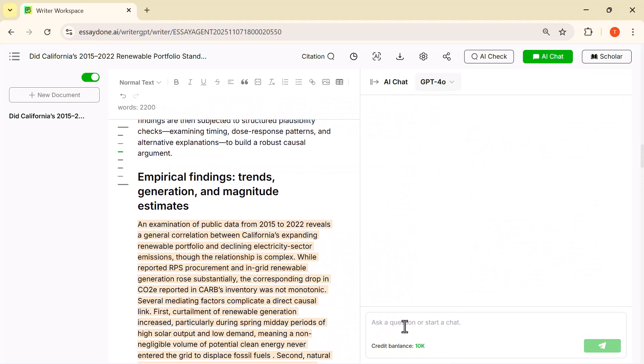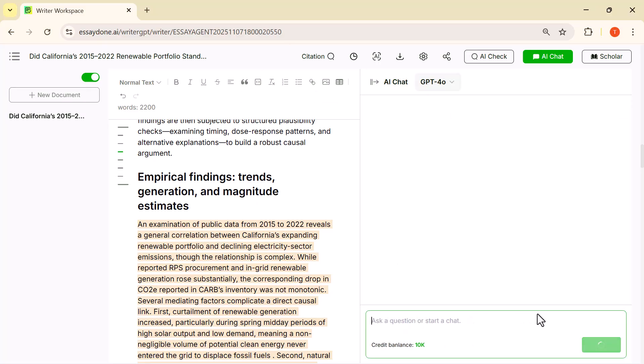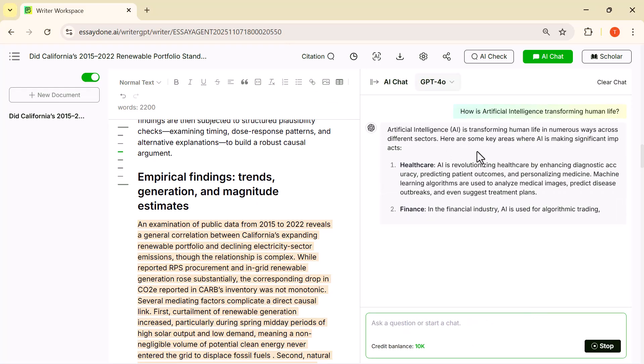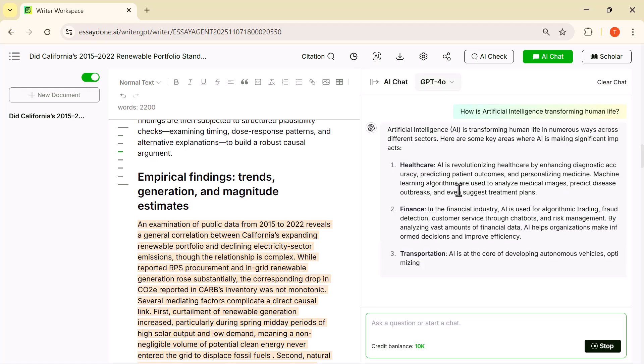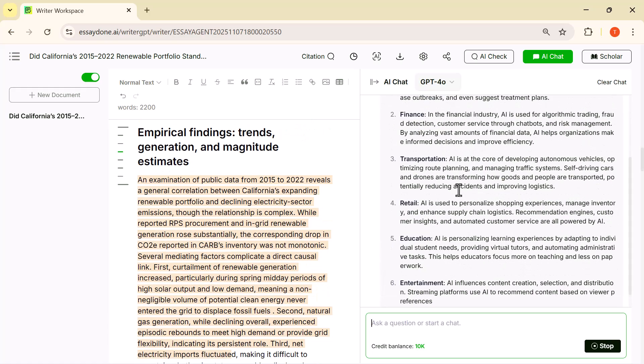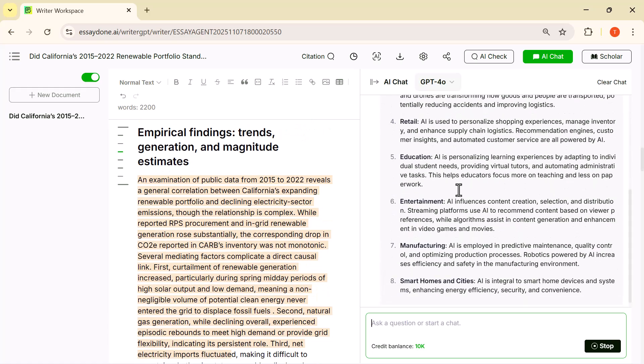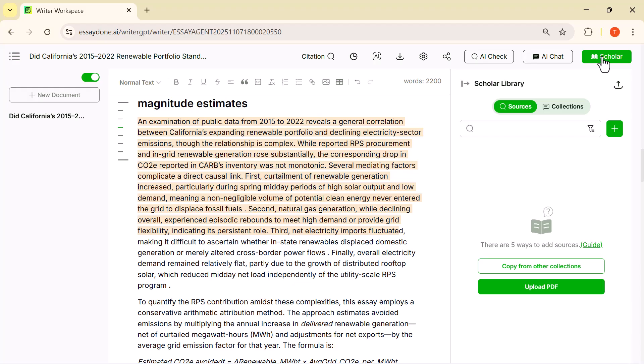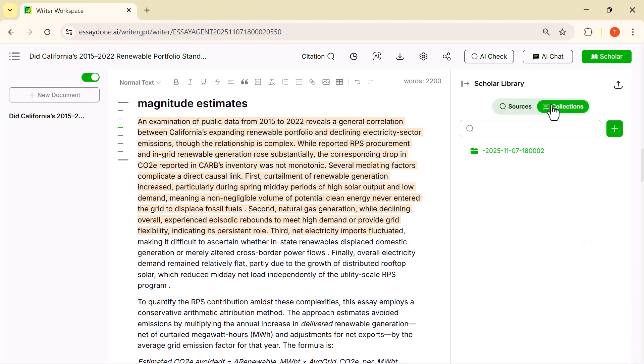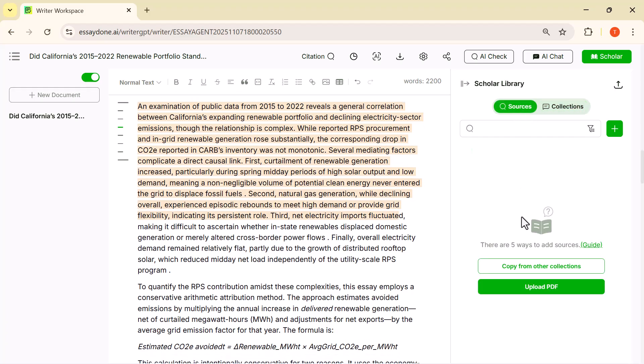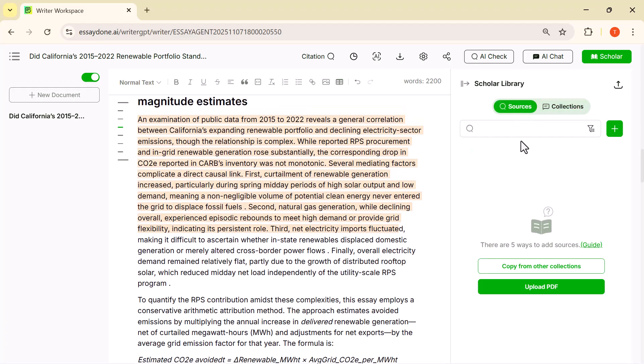Next is AI Chat, where you can ask questions or request changes directly inside the document. And the Scholar tool helps you pull academic references or explanations without leaving the page. These features make the entire writing and editing process much smarter and faster.